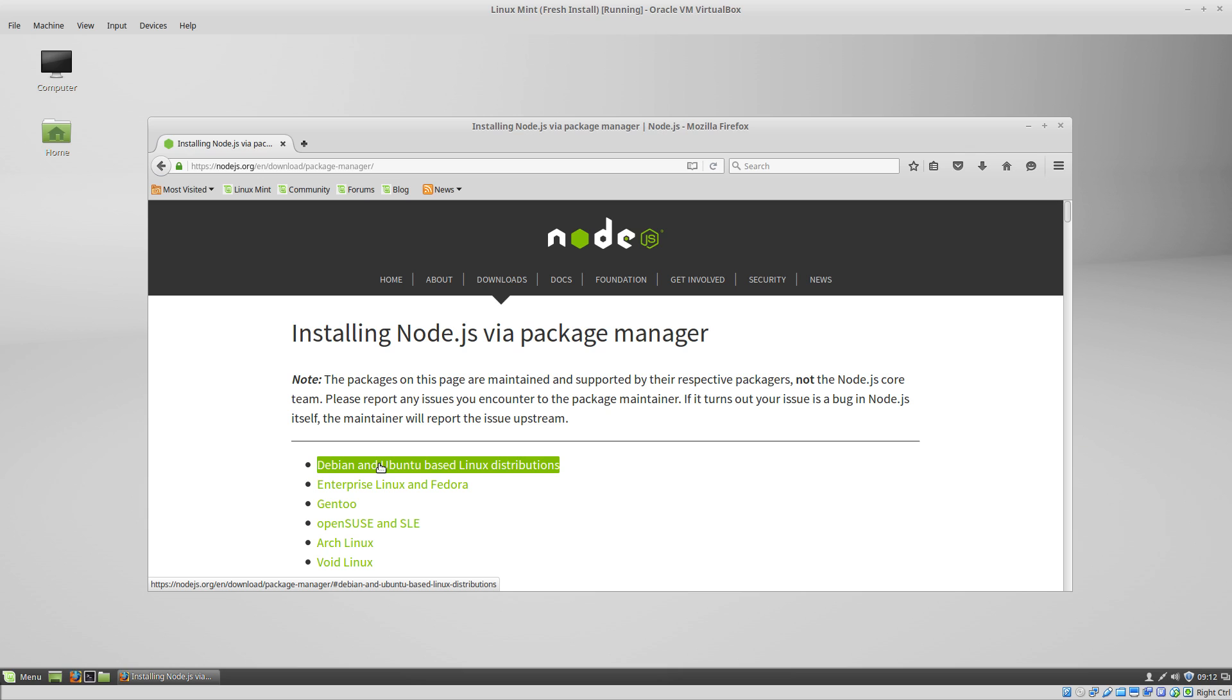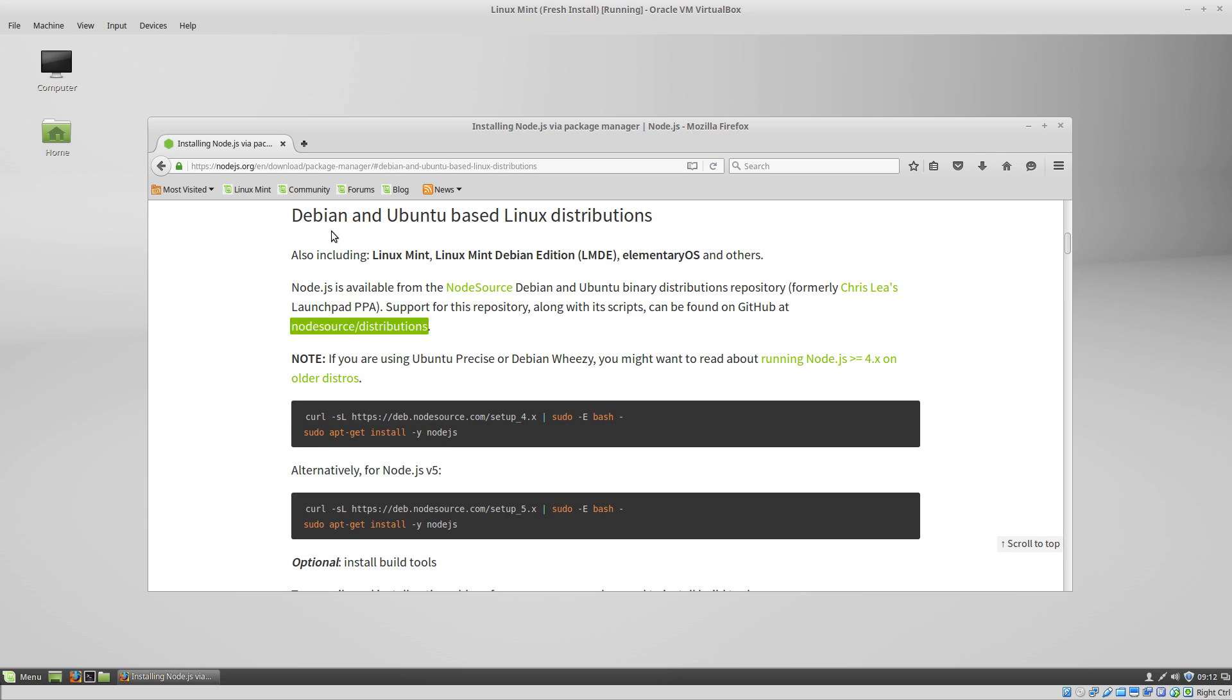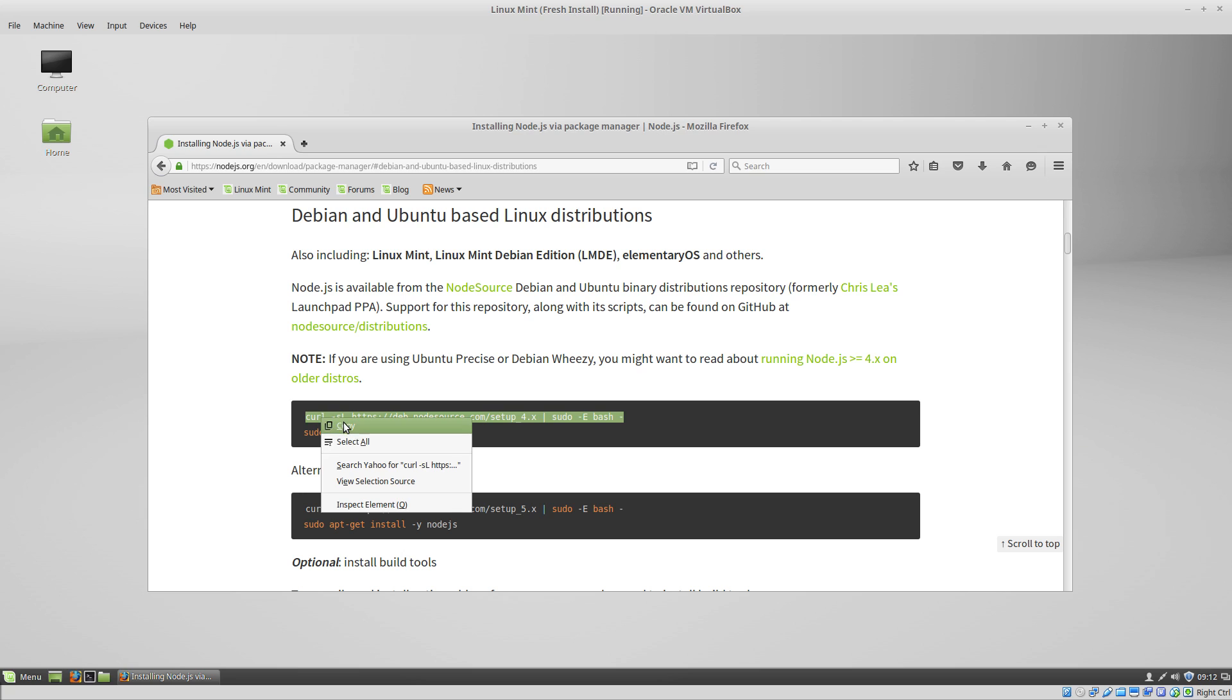Since Linux Mint is a Debian Ubuntu based Linux distro, we're going to click on this link. That'll show us two commands we have to run in order to install Node.js in Linux Mint. So we'll just copy these commands.